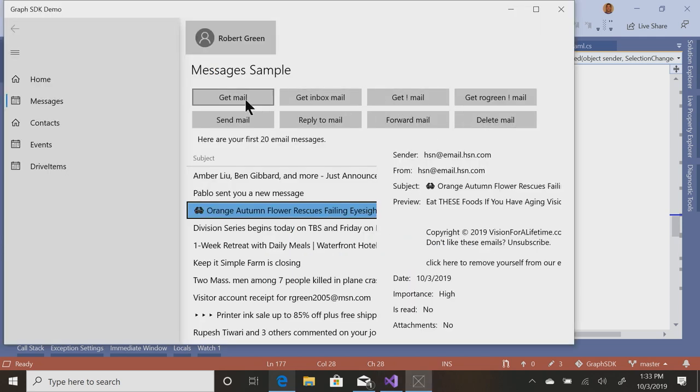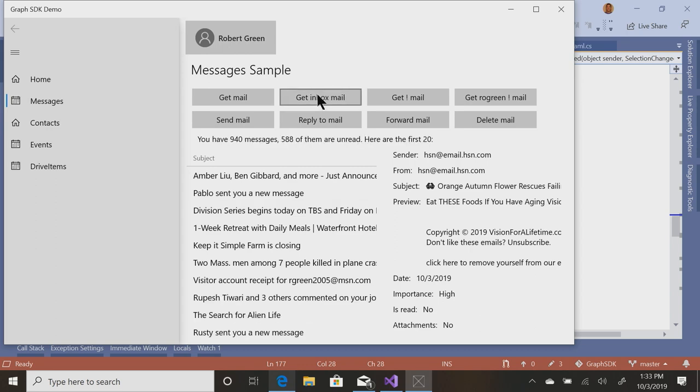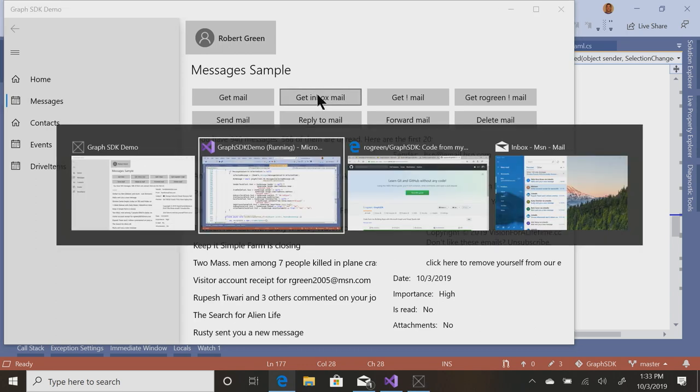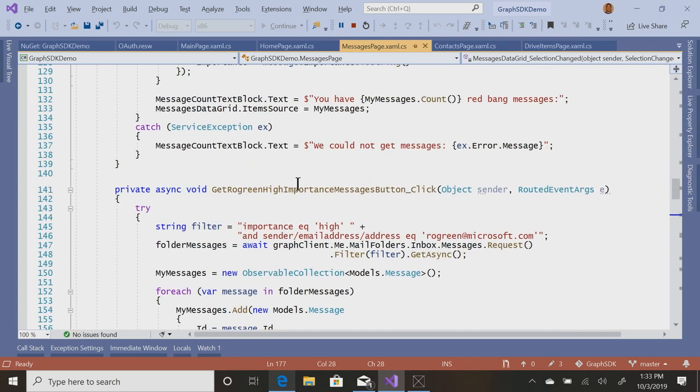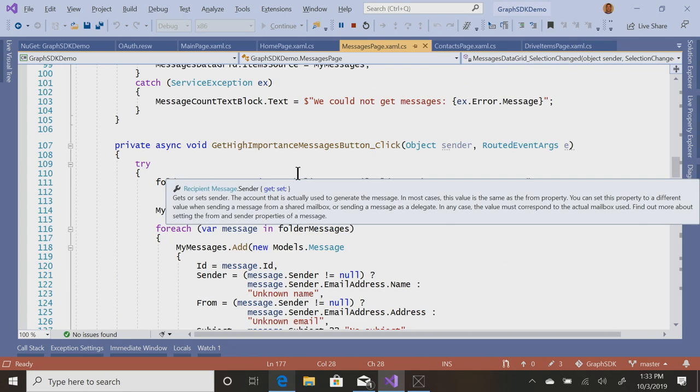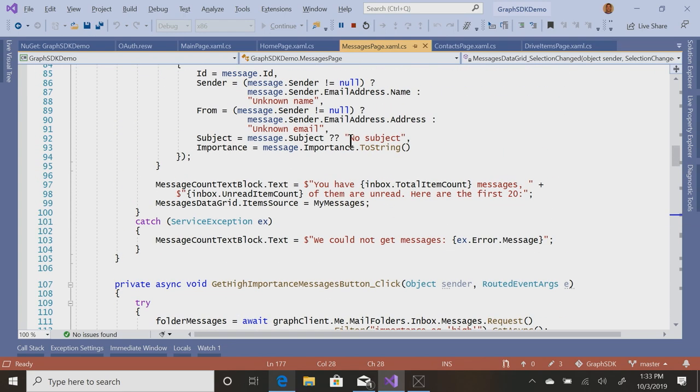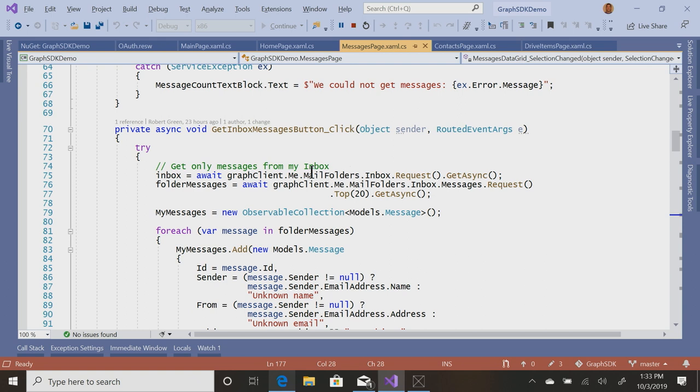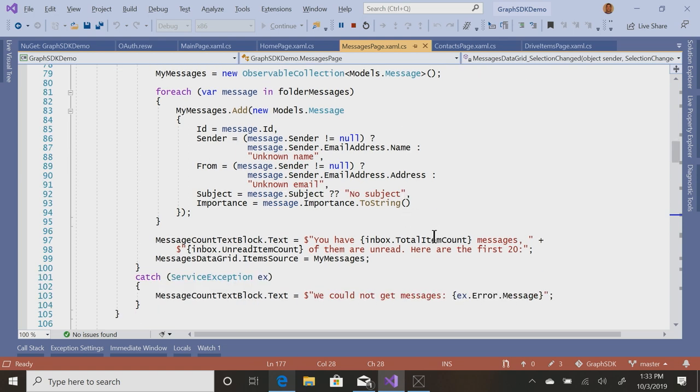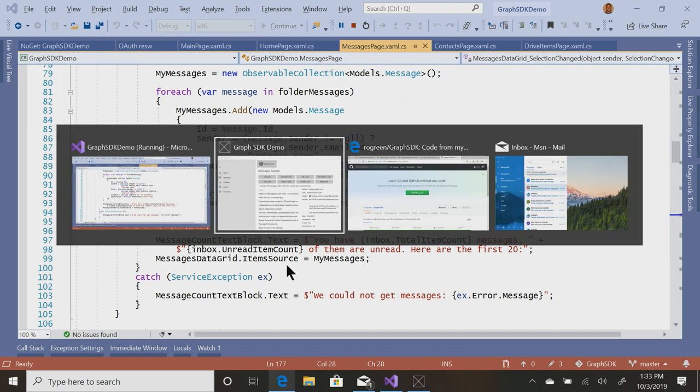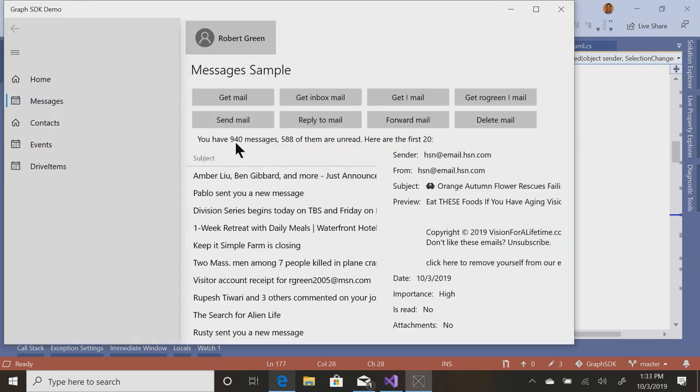Okay. Mail gets all my mail. Get inbox mail gets just the mail in my inbox, and that looks a little bit different. Where's inbox? Here it is. So me.mailFolders.inbox is just my inbox as opposed to all of my mail regardless of what folders it's in. The cool thing about having inbox is inbox has a property called totalItemCount and a property called unreadItemCount, which is why I can display that I have 940 messages, 588 of them are unread. That sounds pretty right for my personal mail.